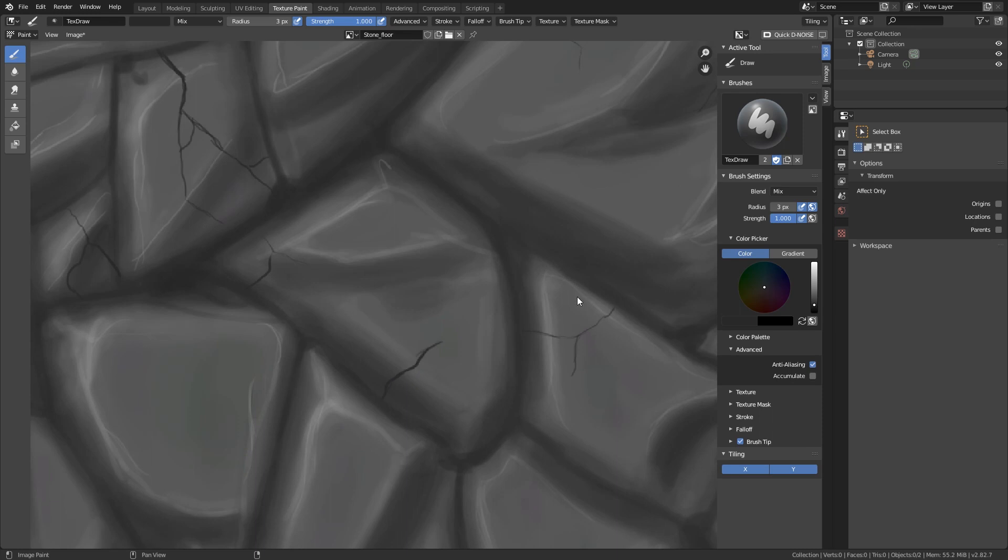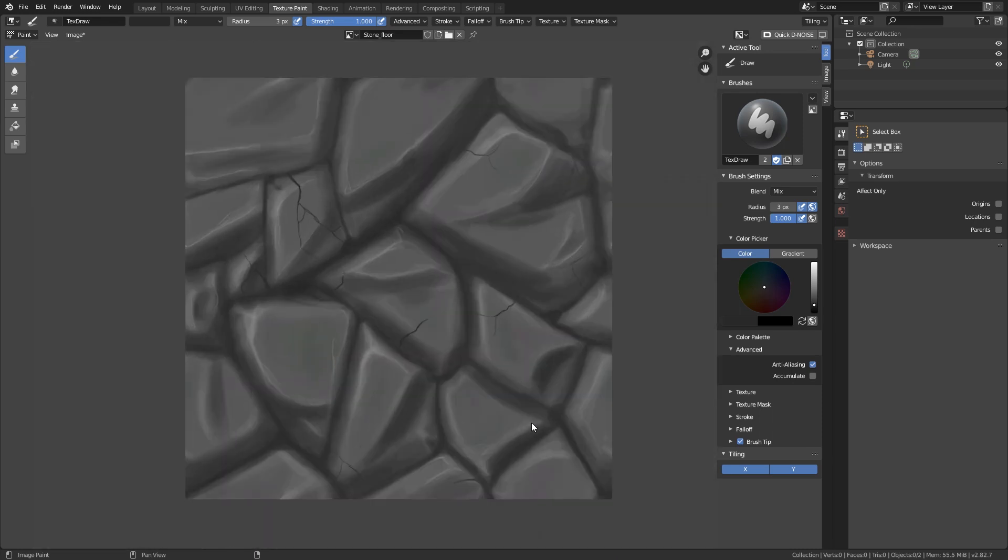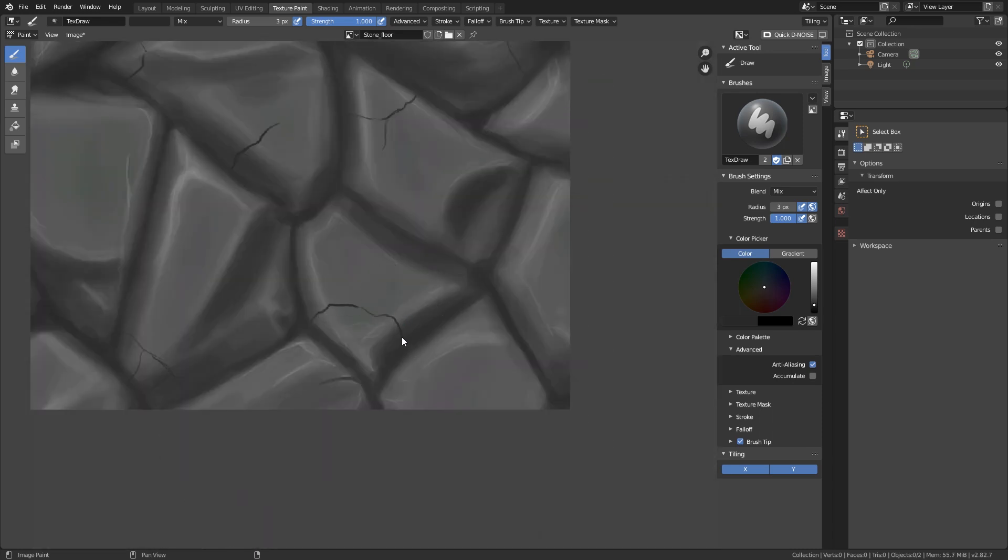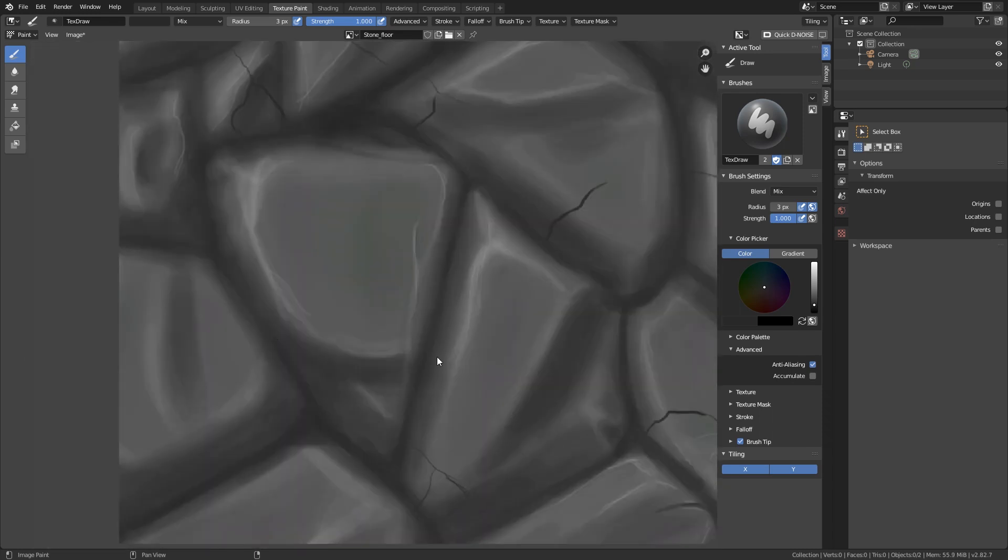Otherwise, it will really, you can very, very easily see that it is tiled, let's say.